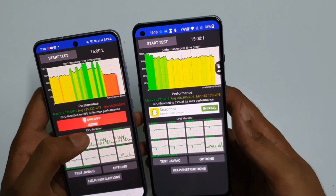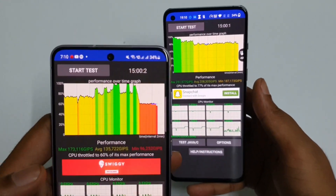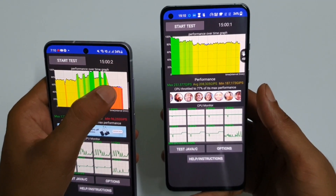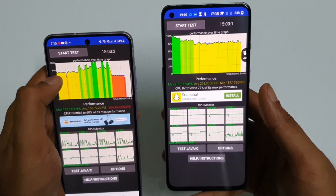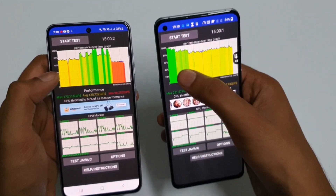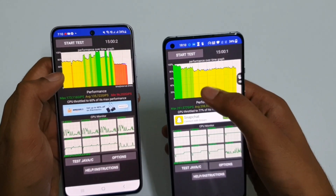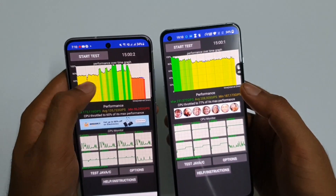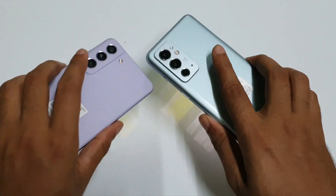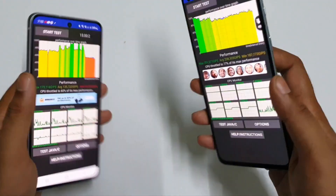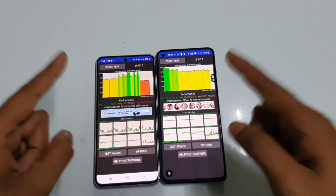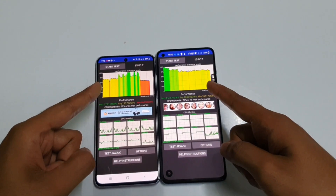Compared to the S21 FE, approximately 17% better throttle performance is seen on the OnePlus 9RT. You can see the graph — red indicates maximum CPU throttle, yellow is medium, and green is perfect. On the Galaxy S21 FE you can see it is purely yellow as well as red, while the OnePlus 9RT shows a much better result. So the clear winner is the OnePlus 9RT with the Snapdragon 888. That's all for today — signing off, it's One Mania.